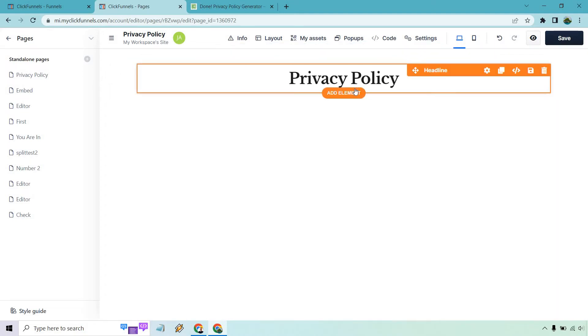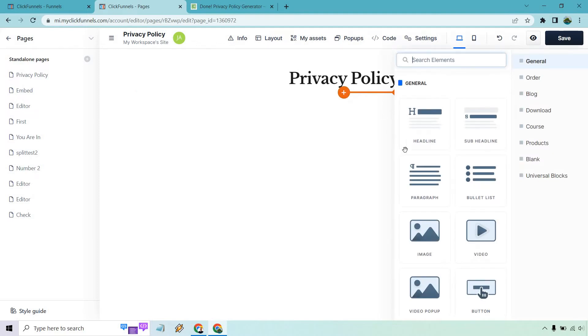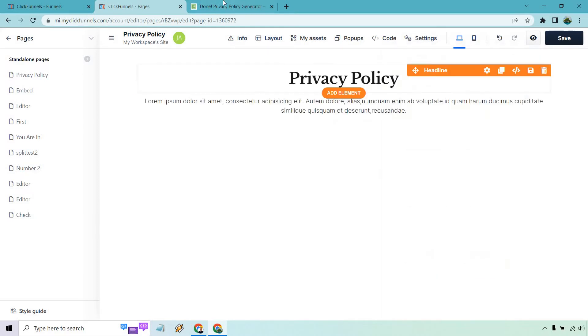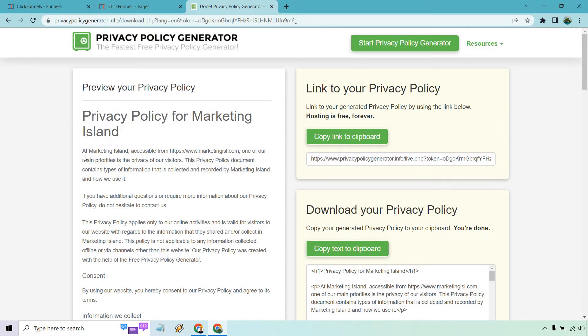And under that, I'm going to do a new element and this is going to be paragraph. This is where it's going to go. Now I found a website that does them for free. I don't know how legit they are. I am not a lawyer. I'm not recommending them or using them. That's going to be up to you. This is just as an example, one I created very quickly using what they have here.